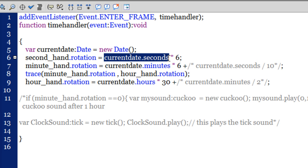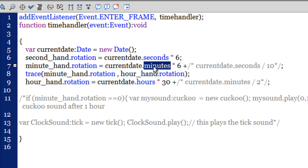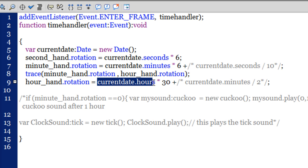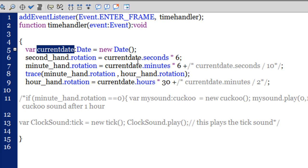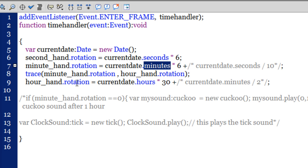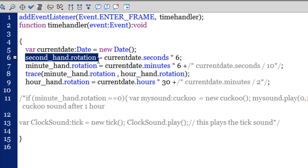Once you instantiate the Date class you can retrieve properties like current_date.seconds, current_date.minutes, and current_date.hours. These give you the current number of seconds, minutes, and hours — for example, whether it's 2 o'clock or 3 o'clock, 35 or 36 minutes, 57 or 59 seconds. By instantiating the Date class and using these properties, I can retrieve the current hour, minute, and second.